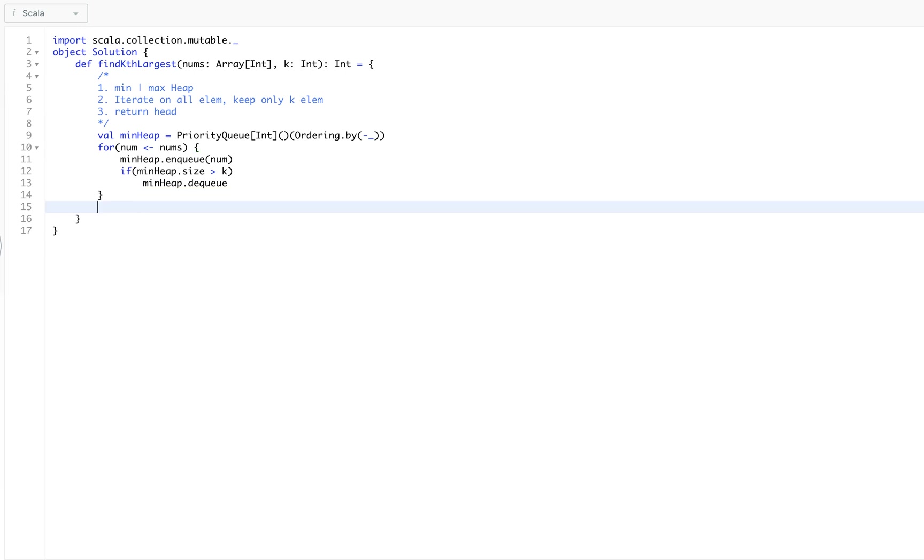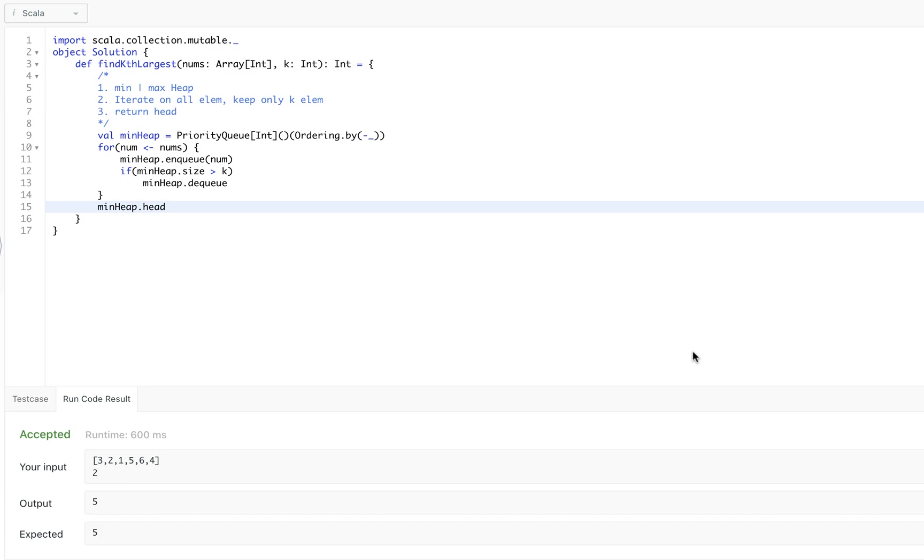And we are done. We will say dot head and finally we will return that head back. Let's run the code. That's it. Thank you, bye bye.